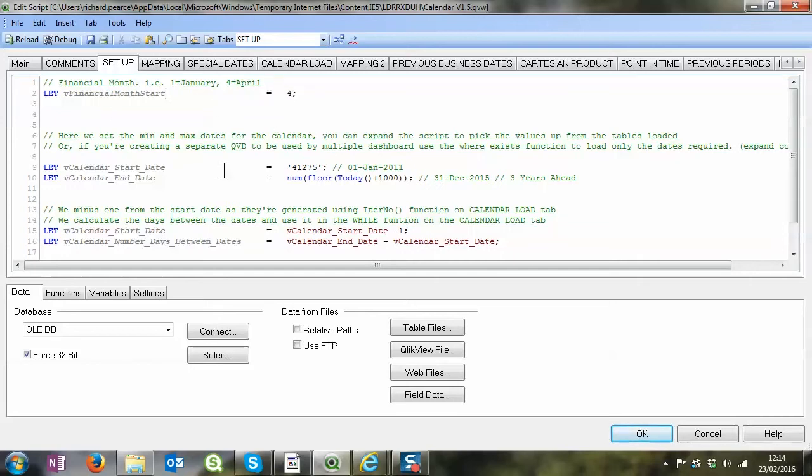In the setup we are configuring the financial month start date. In this instance it's April and we look at the calendar start and end date. Obviously you can hard code these if you want to or you can pick these up from a fact table min and max date as you normally would.